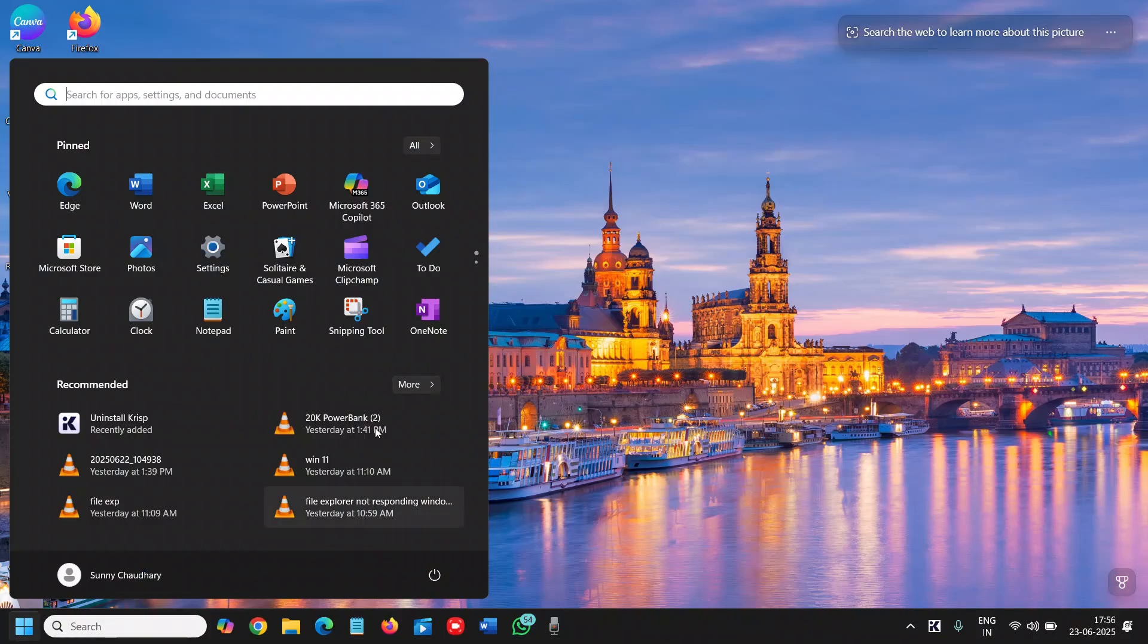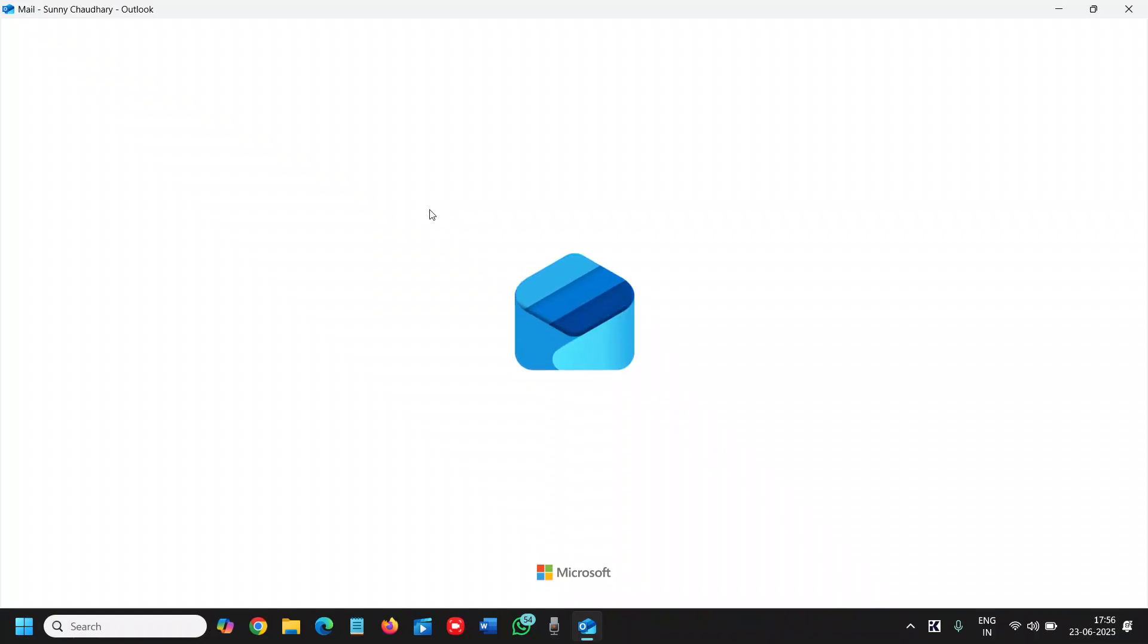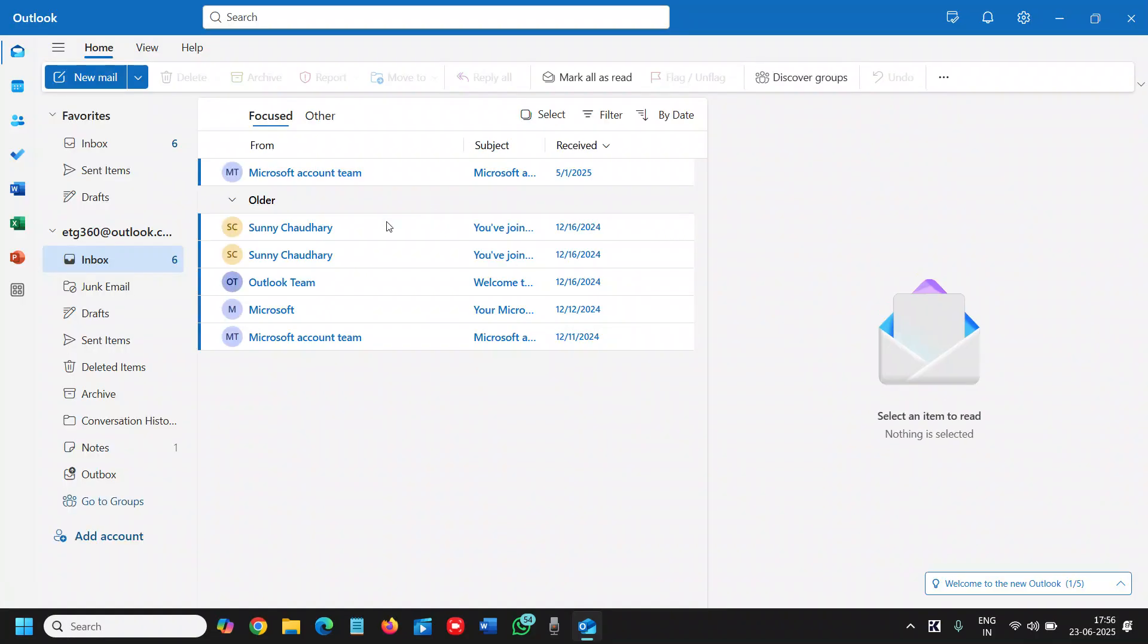Here we'll click on the Start icon and look for Outlook. Once we find it, if you've already logged in, it will look like this. If you want to add a second email, you can do it by two ways.